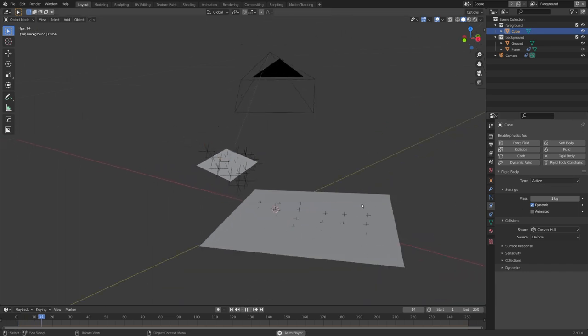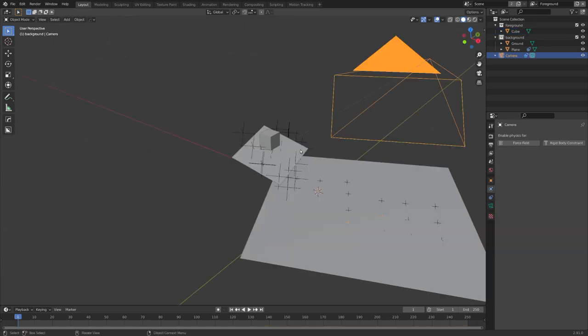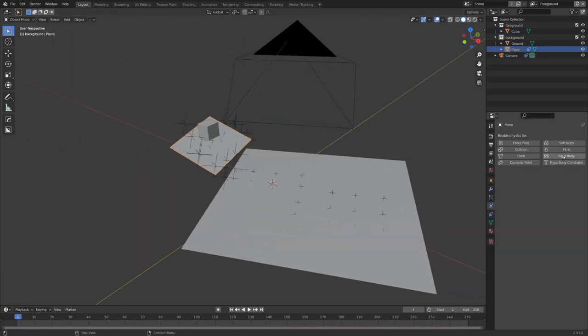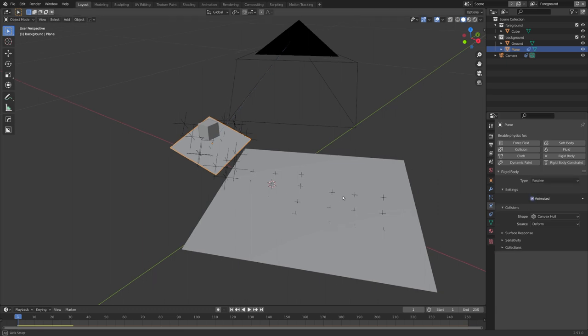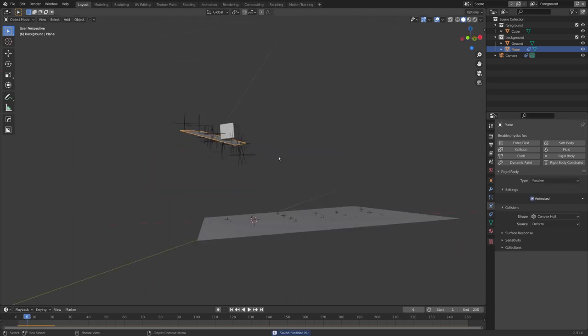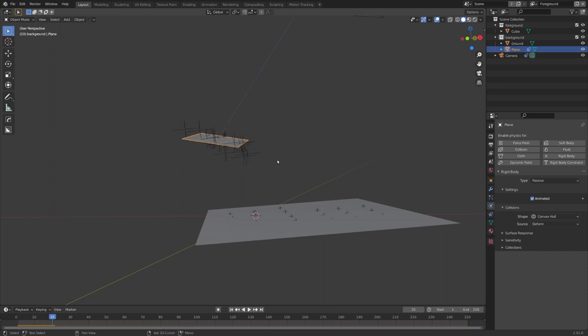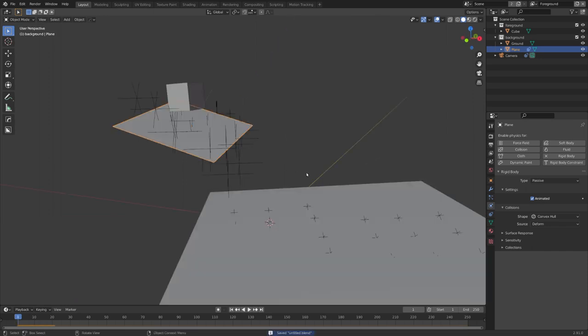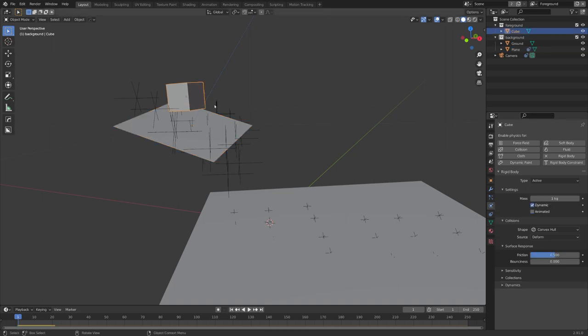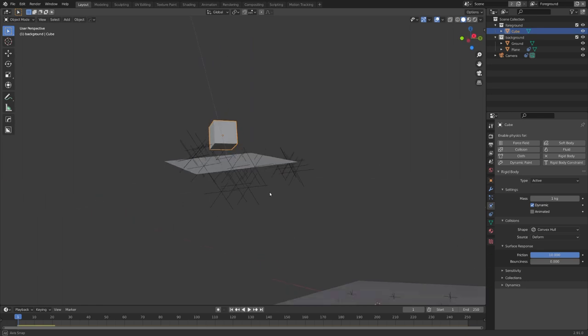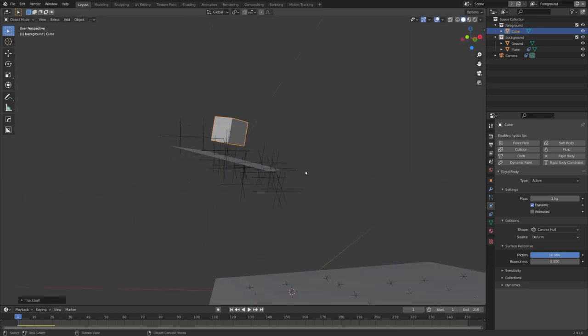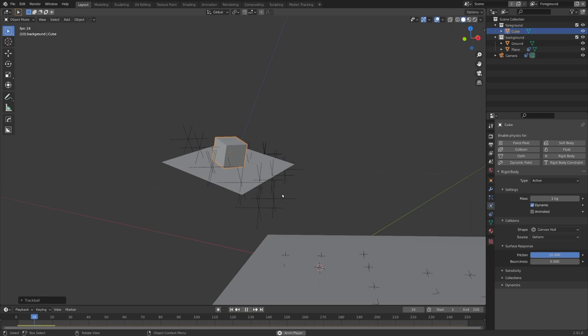But if I play it, you can now see that it just falls down. So let's select our hand plane. Also select rigid body, but now passive and animated. Now you can see that the cube is colliding with it, but it is just slipping downwards and falling. We can fix this by adjusting the surface response, and adding in a lot more friction. So let's do this, for both the cube and the ground, and let's also rotate the cube, so it is aligned with the hand.